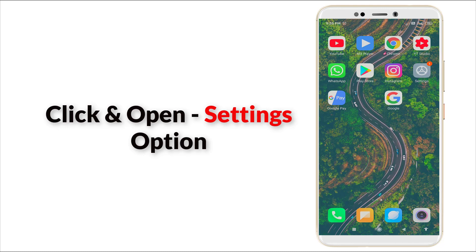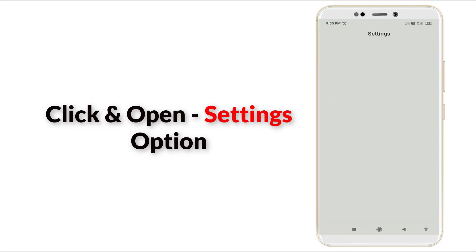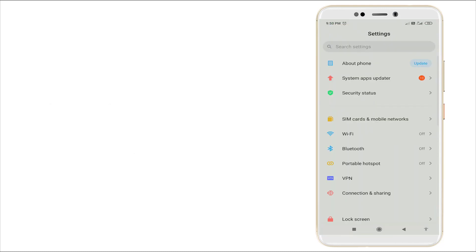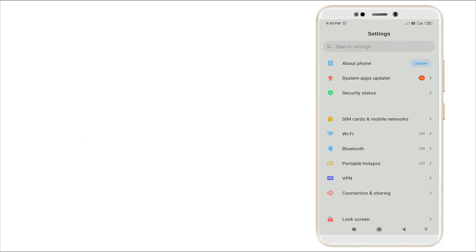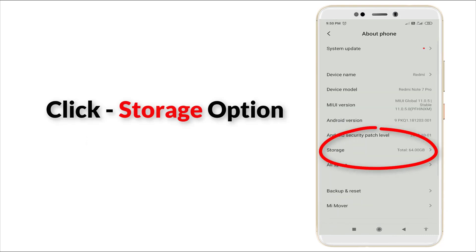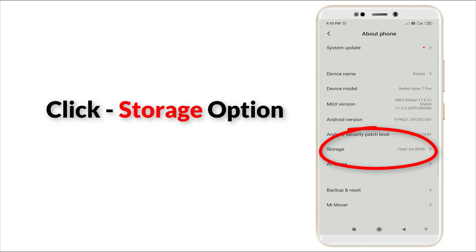In this, About Phone is the first option - click it. And here you can see the Storage option is there - click the Storage option.